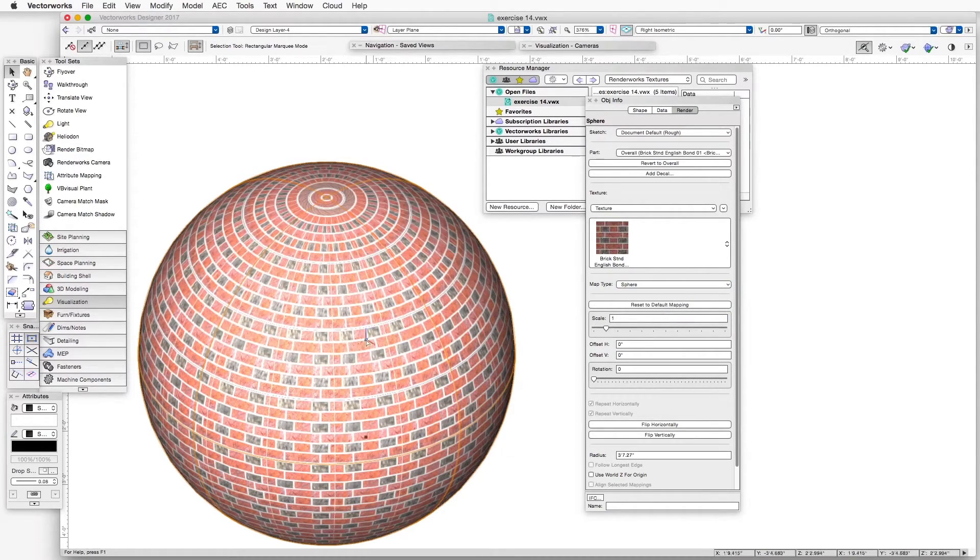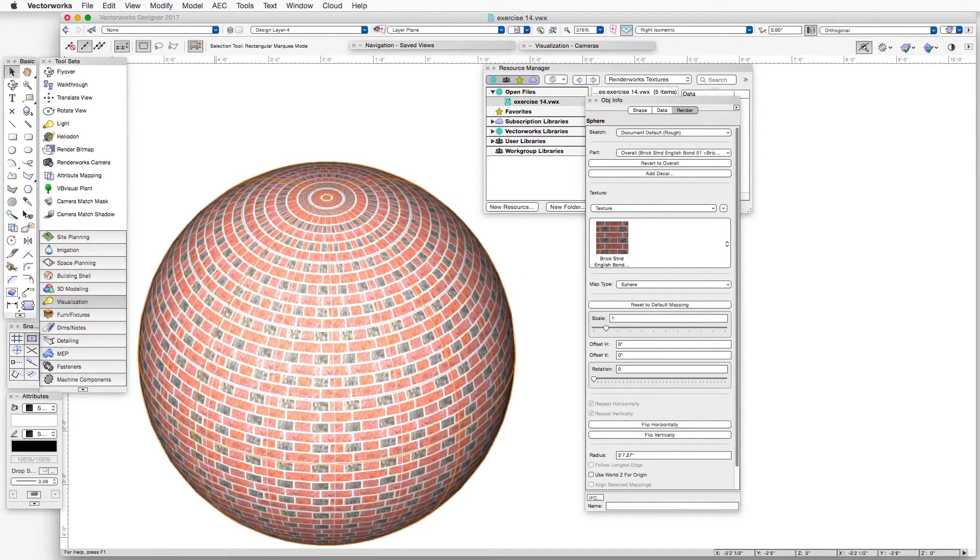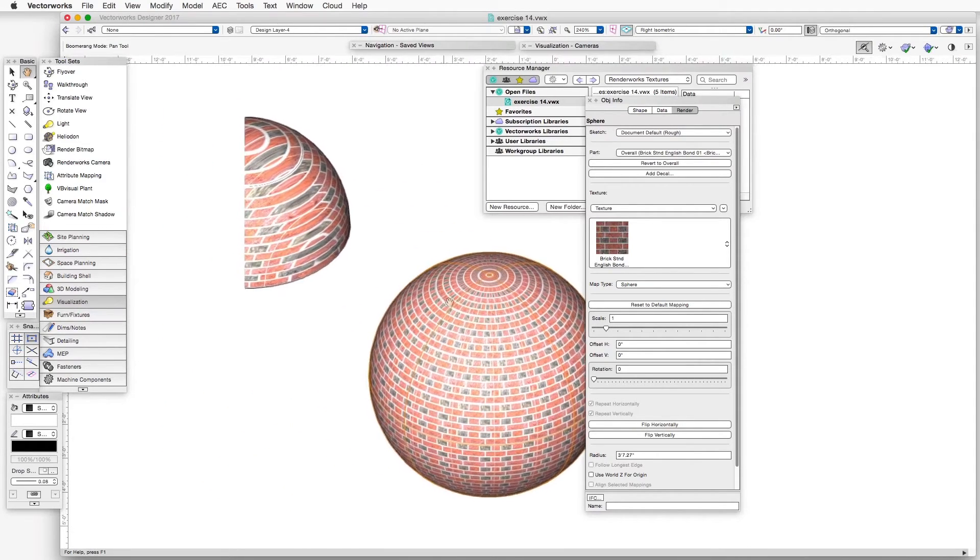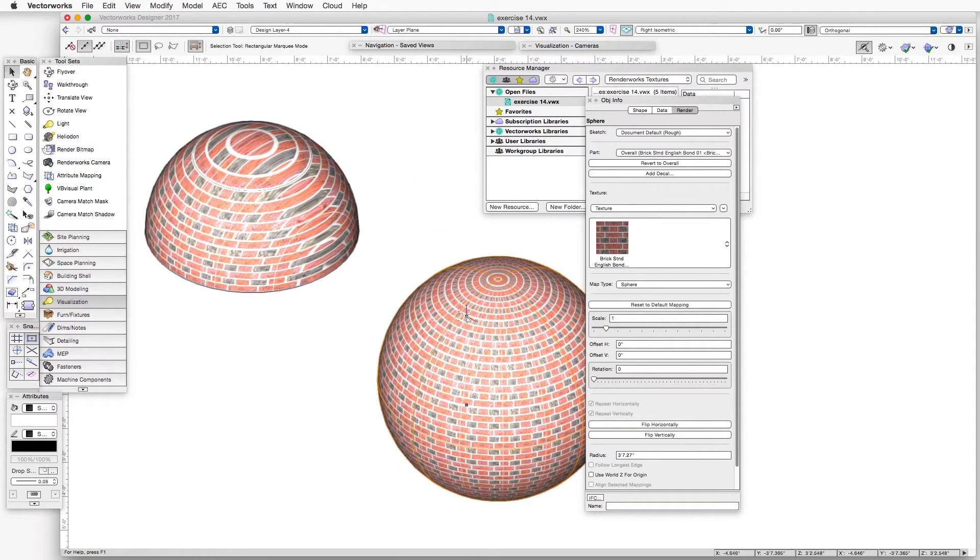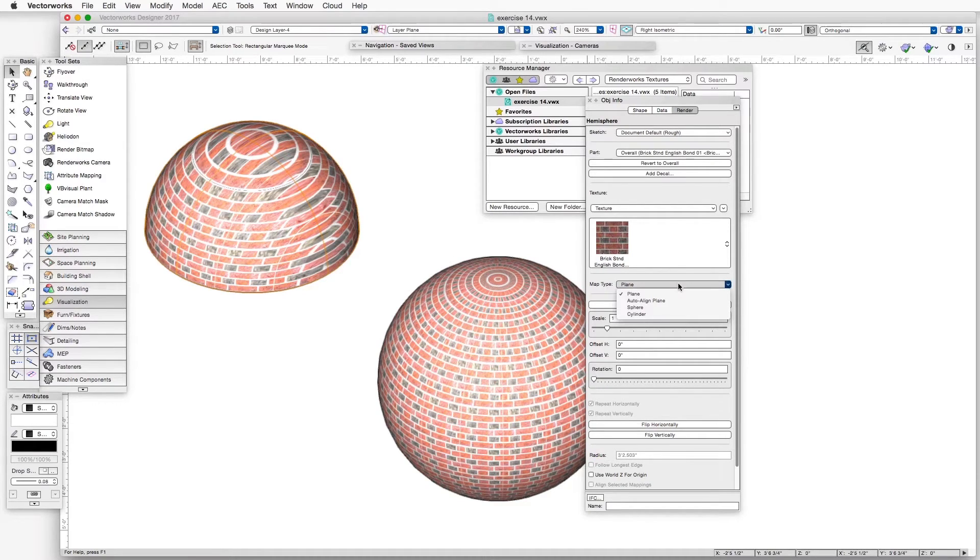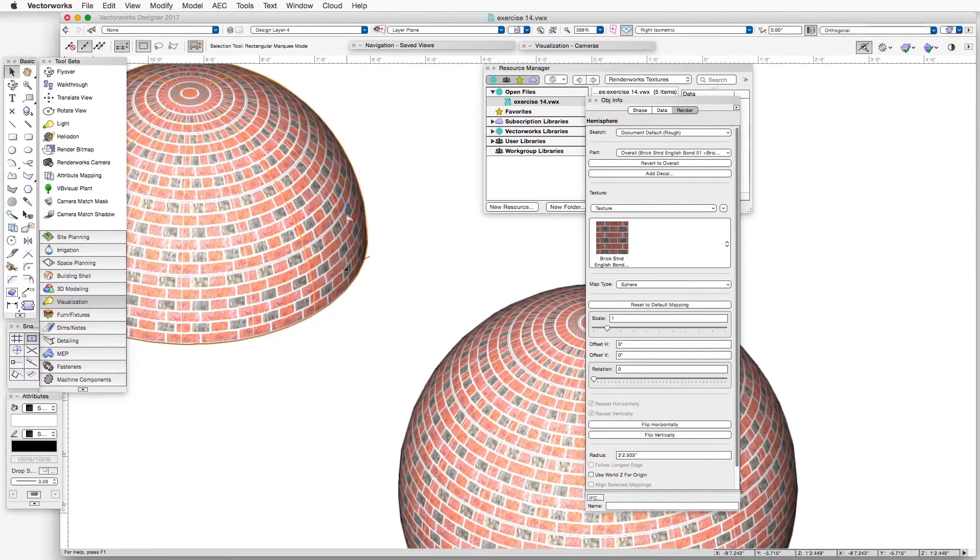then it does a much better job of wrapping the texture on top of the sphere. In this particular exercise, we have both a Sphere and a Hemisphere object. So we can apply the same mapping type to the Hemisphere object. And you can see that it does the same thing. It works much better.